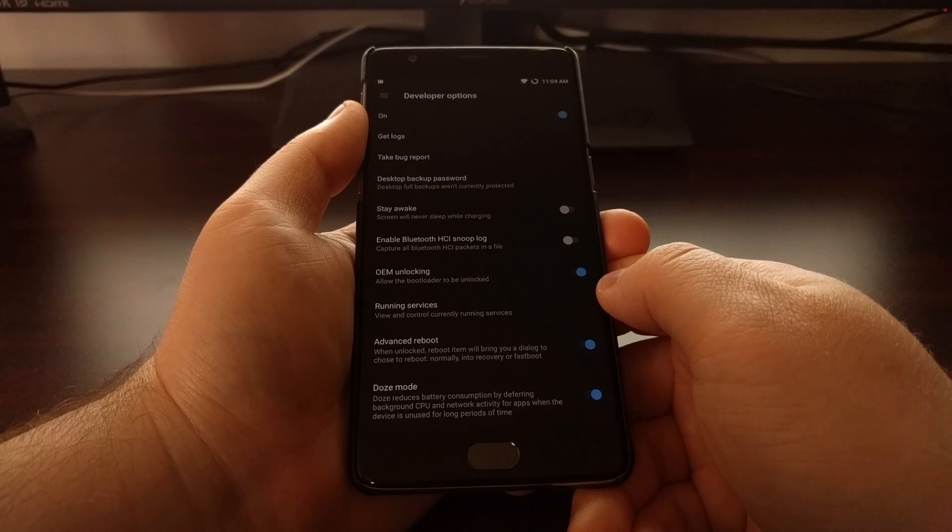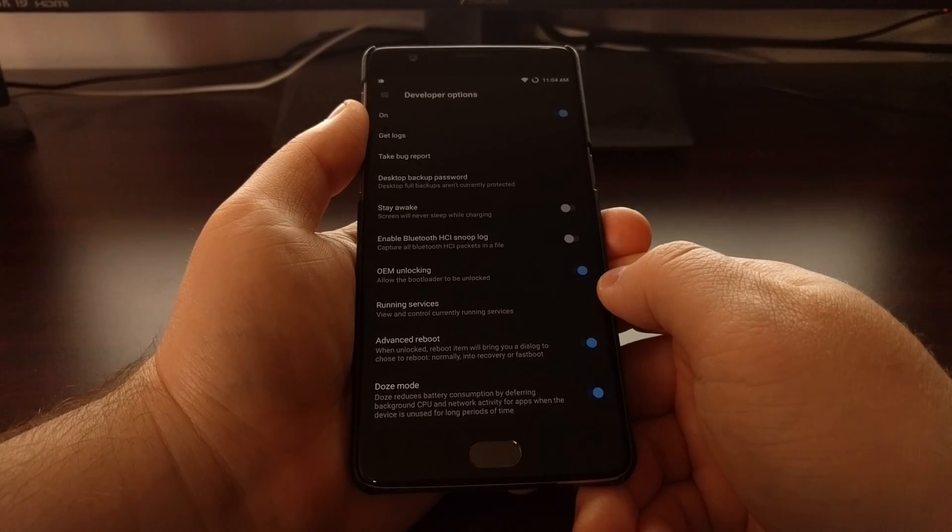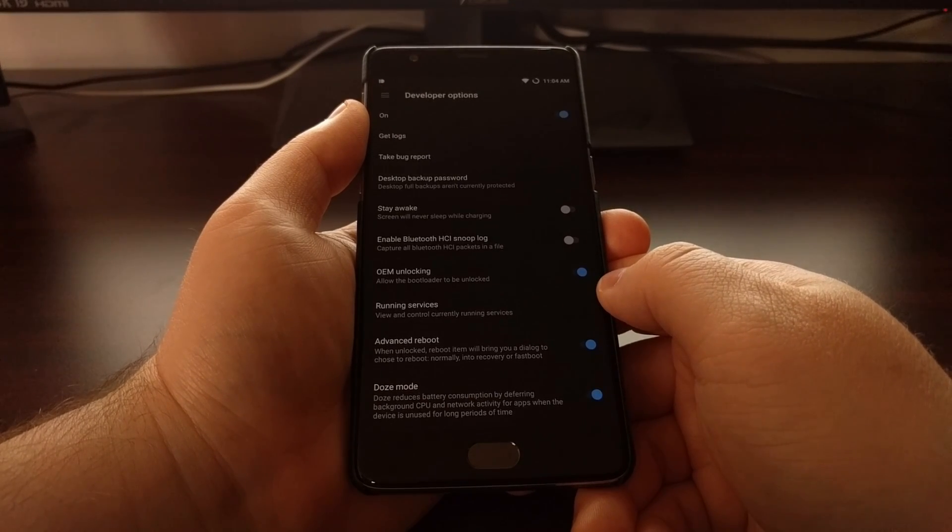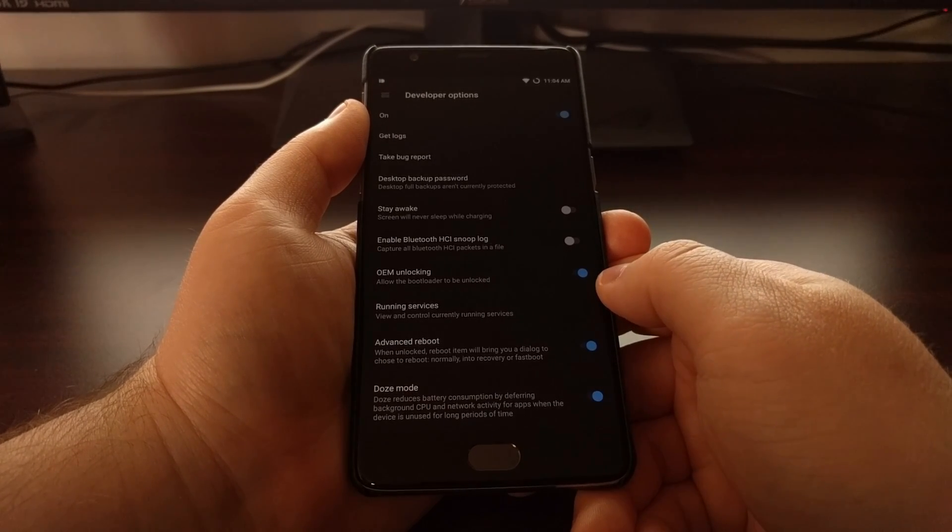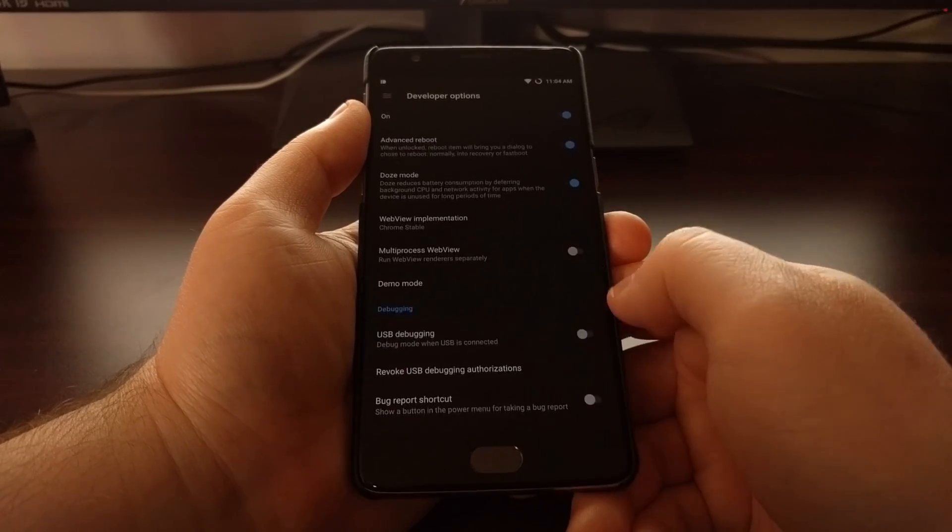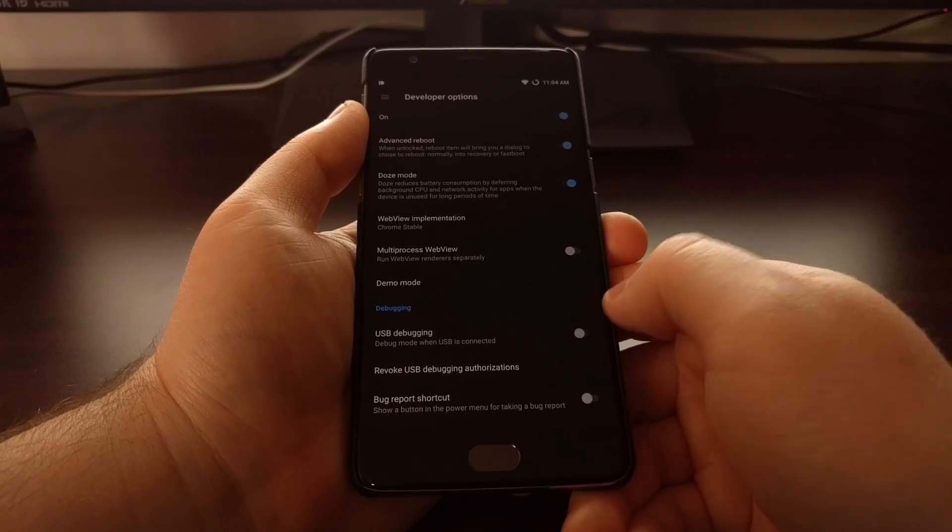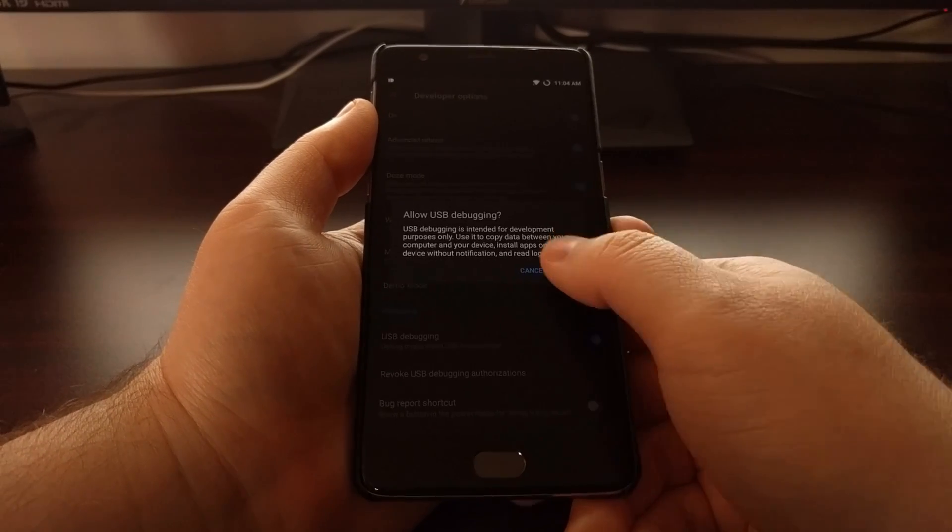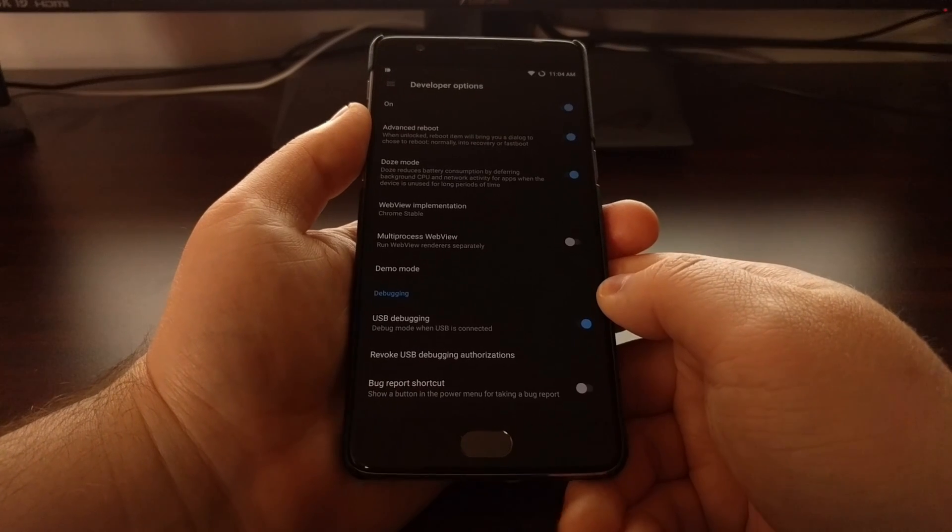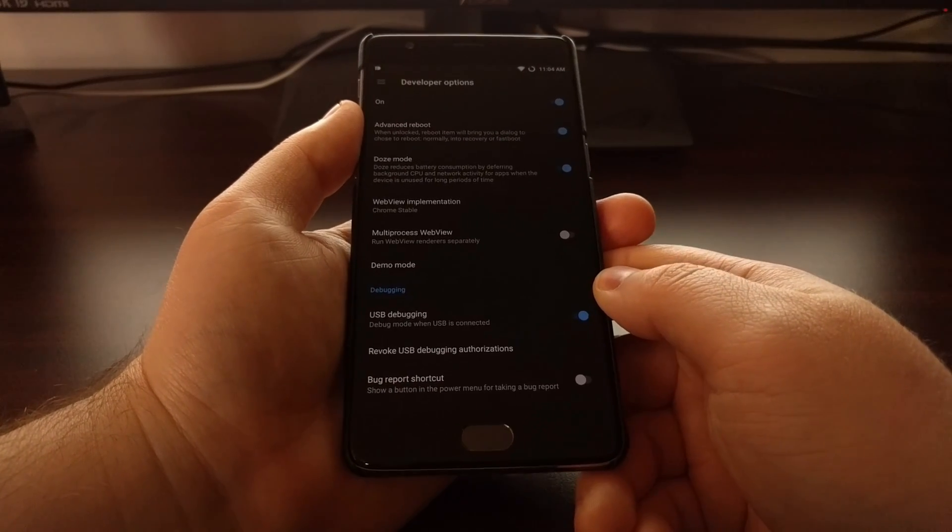You're going to need to have the bootloader unlocked. Go ahead and enable USB debugging as well.